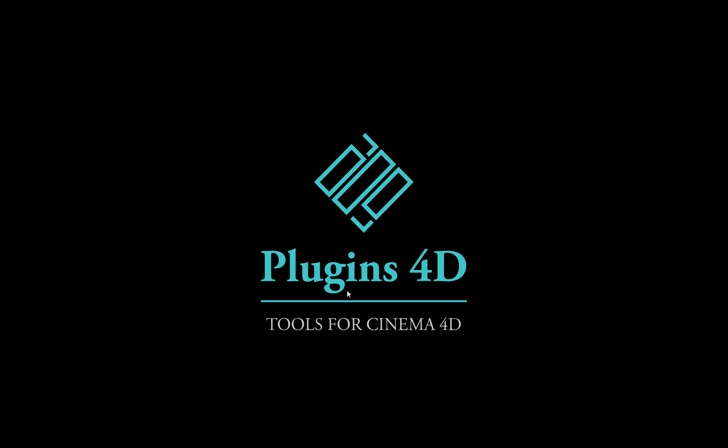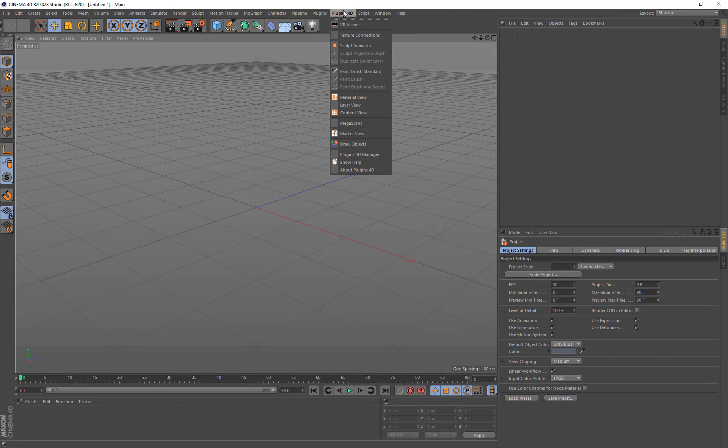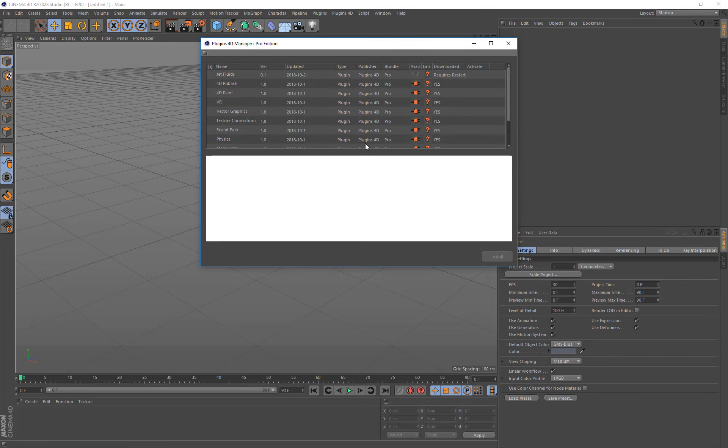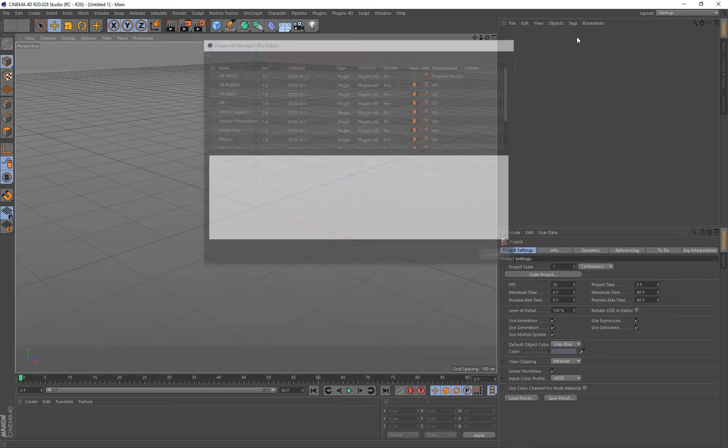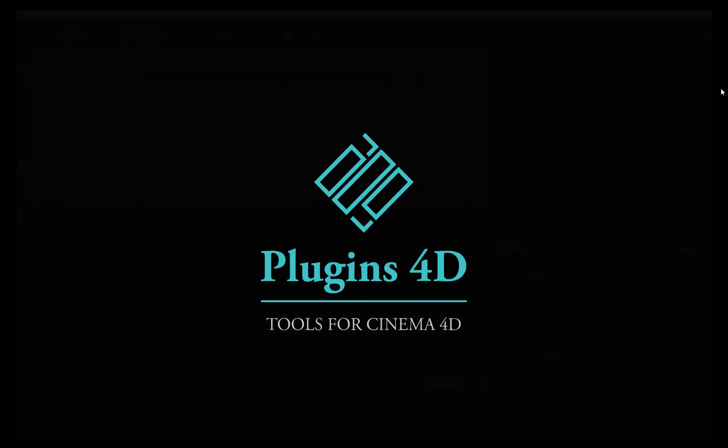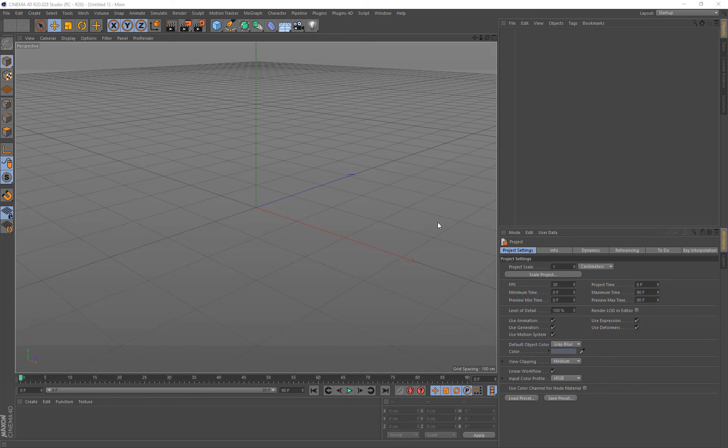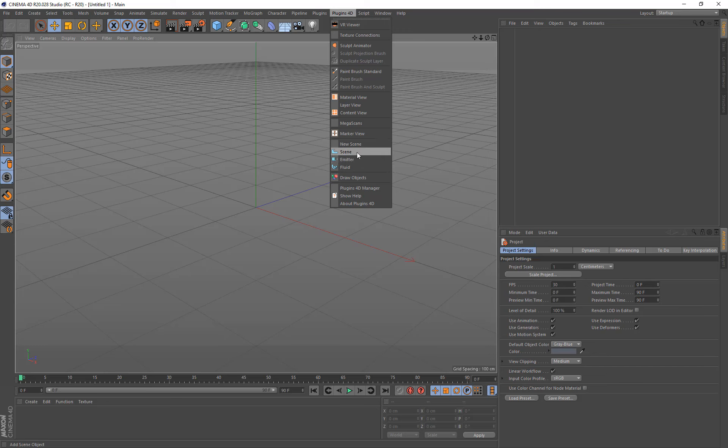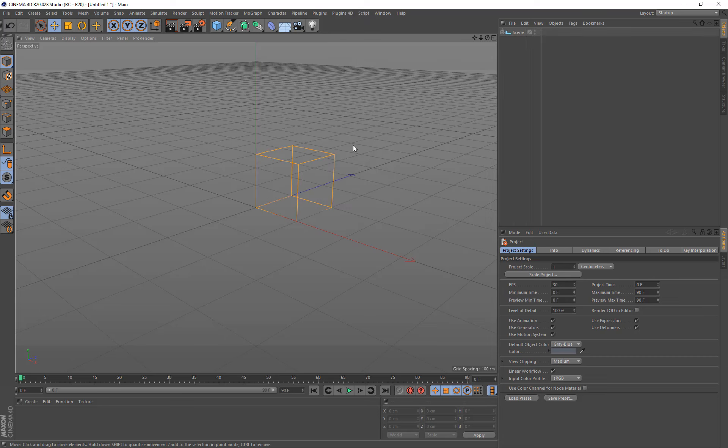Now we just restart Cinema 4D twice. And now if we go to the Plugins 4D Manager again, we'll notice at the top that the Jet Fluids has been installed but it requires a restart. So we'll just restart one more time. And now we'll see that the fluids options are available in the Plugins 4D menu. So let's just get started with this. Let's create a new scene and we'll have a look here. It creates a fluid and an emitter.